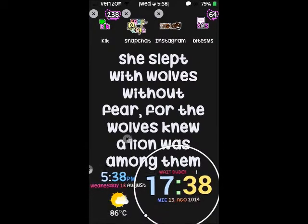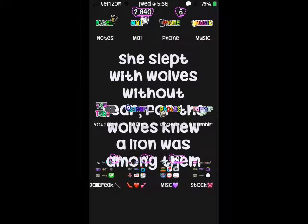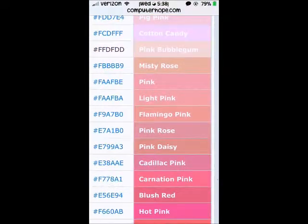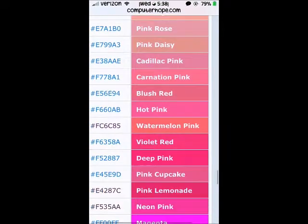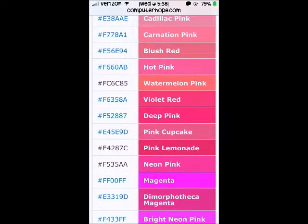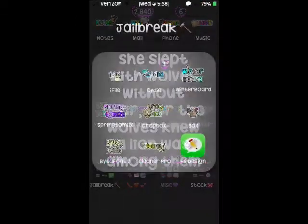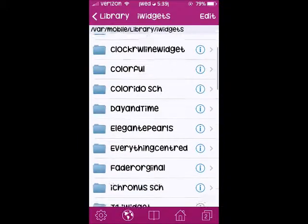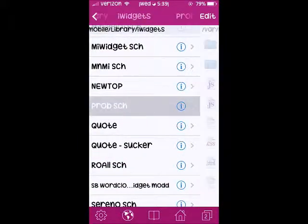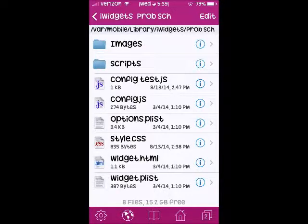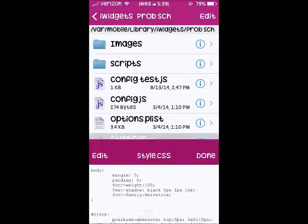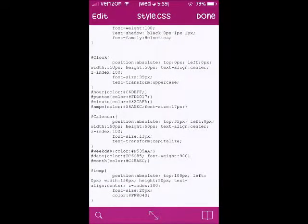This is what it looks like once I changed them, but we're going to change them again. First, I like to open up Safari to an HTML color code website — I'll give a link to it — so this is here for reference for our color codes. Then go to iFile, go to your iWidgets folder, and select a widget. Sometimes on iWidgets the color stuff will be in widget.html, but for mine it's in style.css.